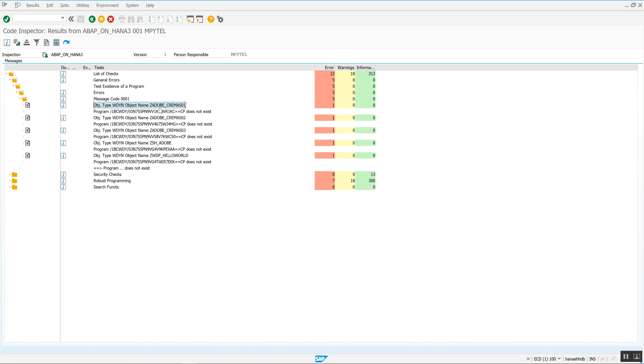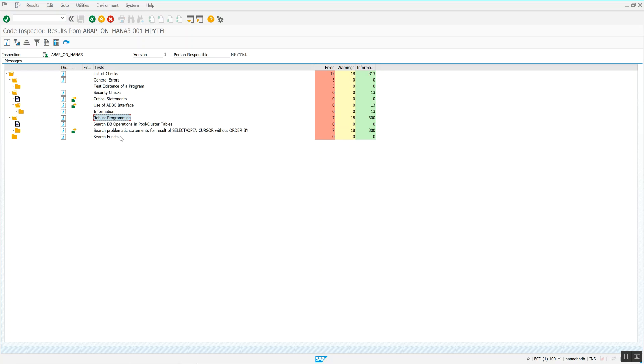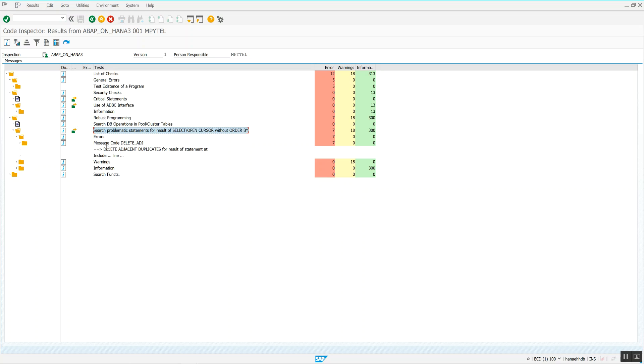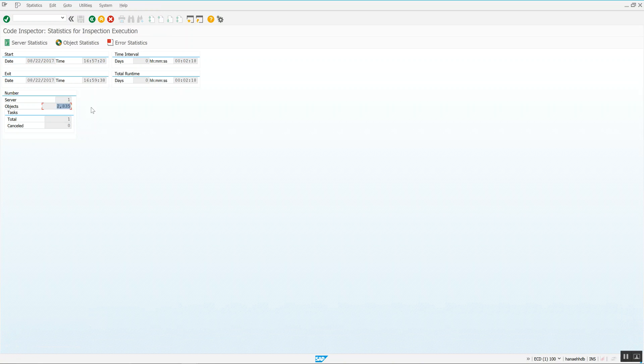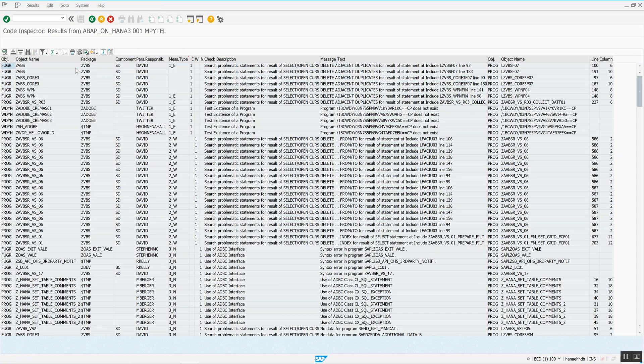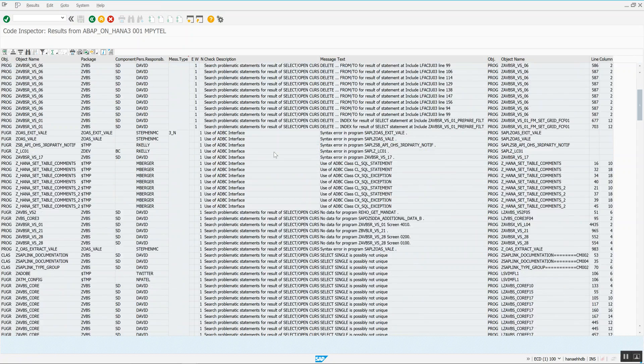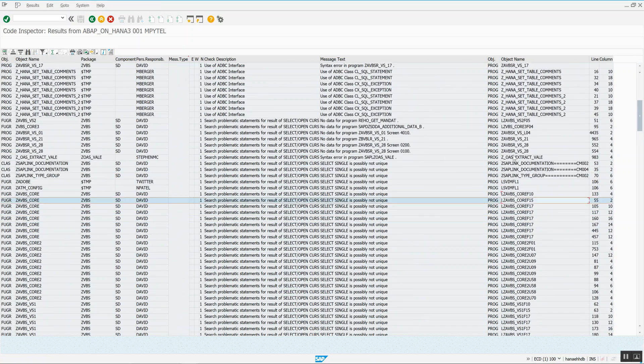So there are some errors here. I have the object, the WebDimPro object, ZAdobe, Crema 03. This has errors where the program didn't exist. So number one, that's just a syntax issue. That's not necessarily a, that's just the existence of the program. Down here, robust programming checks, search for, so I do have seven open cursors without an order by statement. And so delete adjacent is here. If I want to, I can do statistics button and see how many objects were scanned just for sanity purposes. I can then also click on a tab, a results view, and I can see that these objects here are having issues.